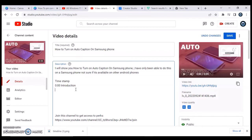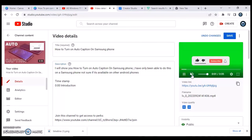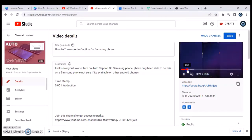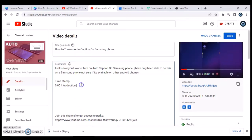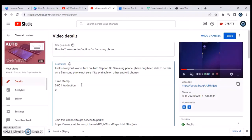In order to know where each section starts, you need to actually play the video. Play the video to the point where you want a chapter to begin, then pause it and note the timestamp shown. For example, if I pause the video at 19 seconds, I come to the description and type '0:19' and then the chapter title — for example, 'Checking Android Version.'